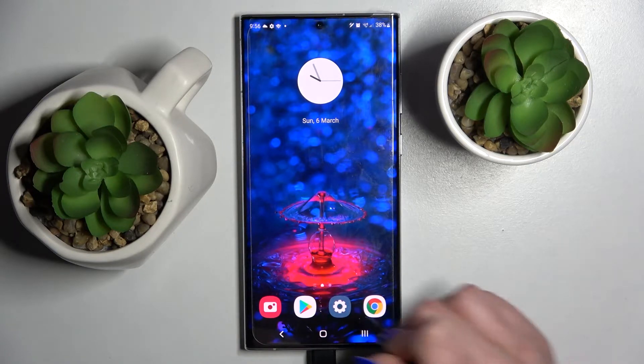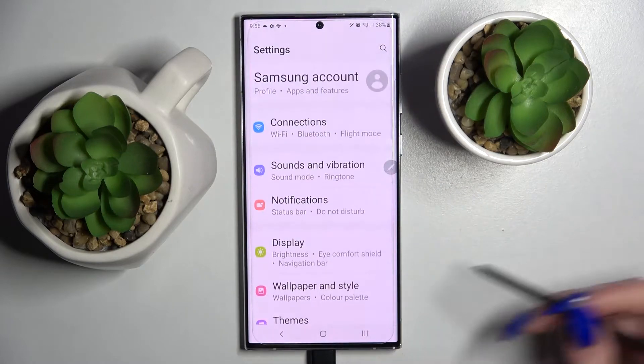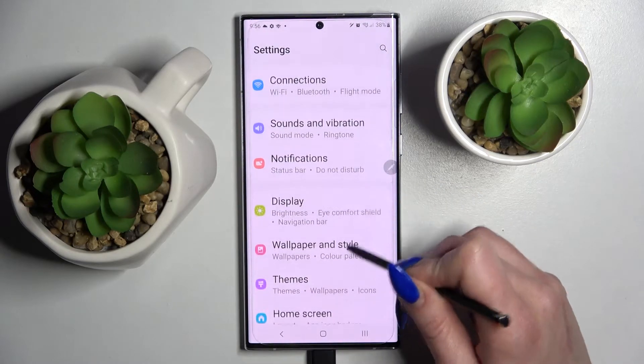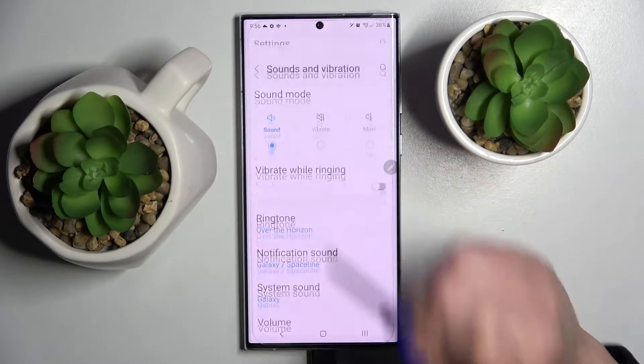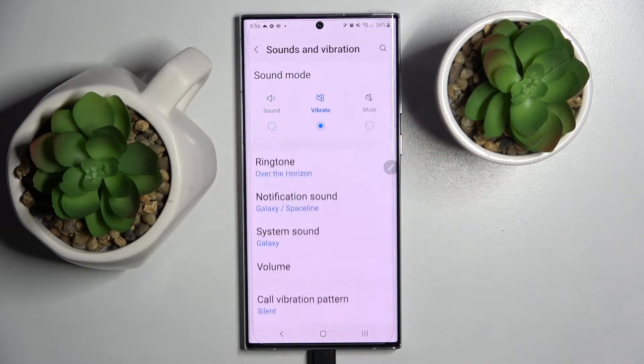Firstly, go into settings. Then you need to choose sound and vibrations over here and click on vibrate.